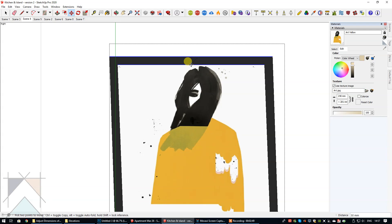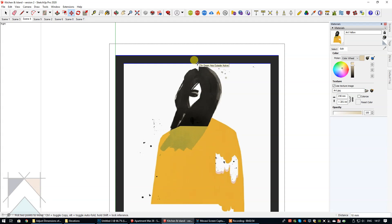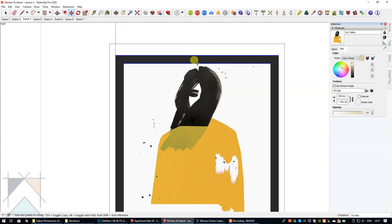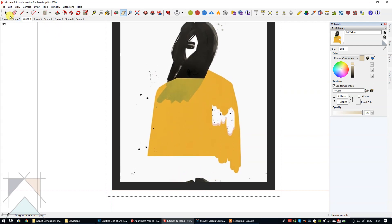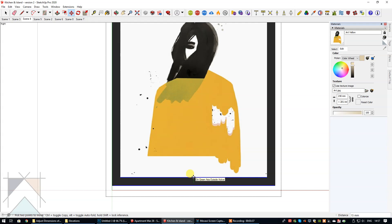Follow the green axis and move down until that part of the tiled texture is no longer visible. In the bottom right corner you'll be shown the distance moved — that's 18mm. Click to confirm. Then pan down, select the select tool, highlight the geometry at the bottom, select the move tool, hover over the midpoint, and drag in the direction of the green axis. You can move it up visually or type in 18mm to match the top.